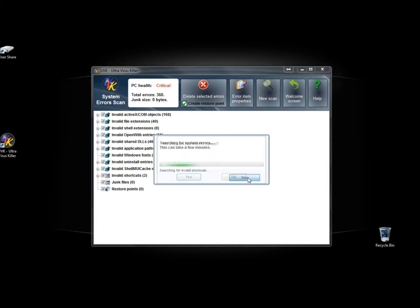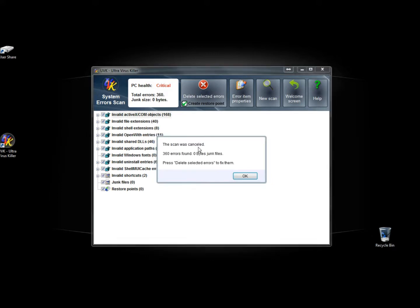If I stopped it now, it says are you sure you want to cancel? I'll say yes, the scan was cancelled, 360 errors found.